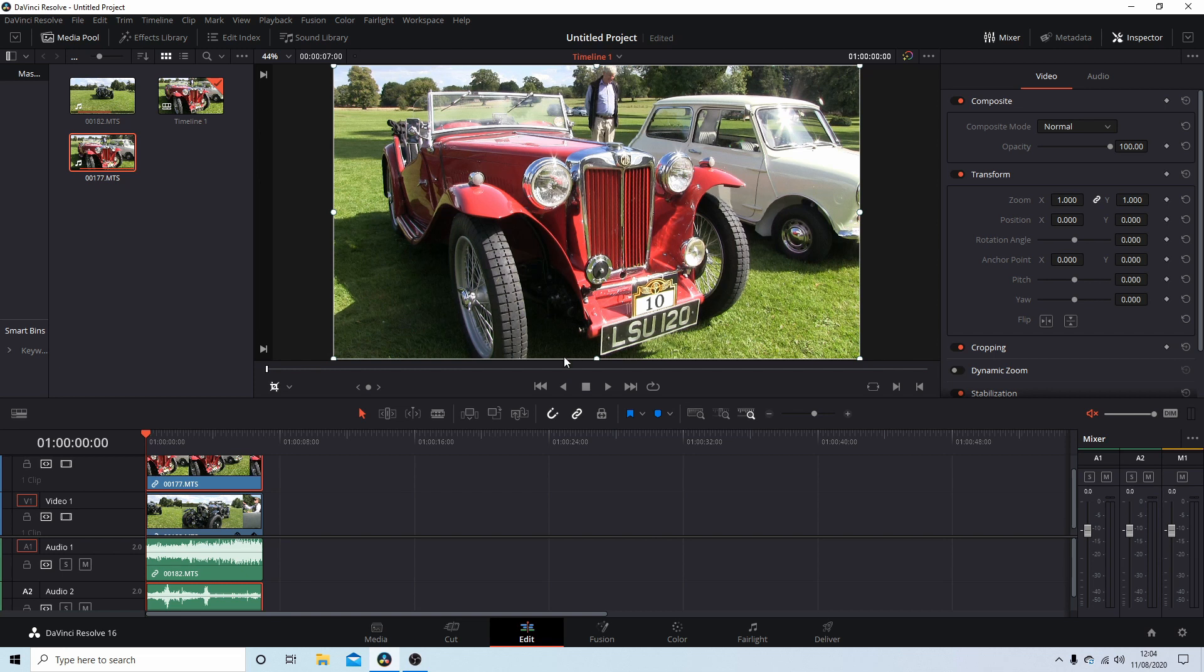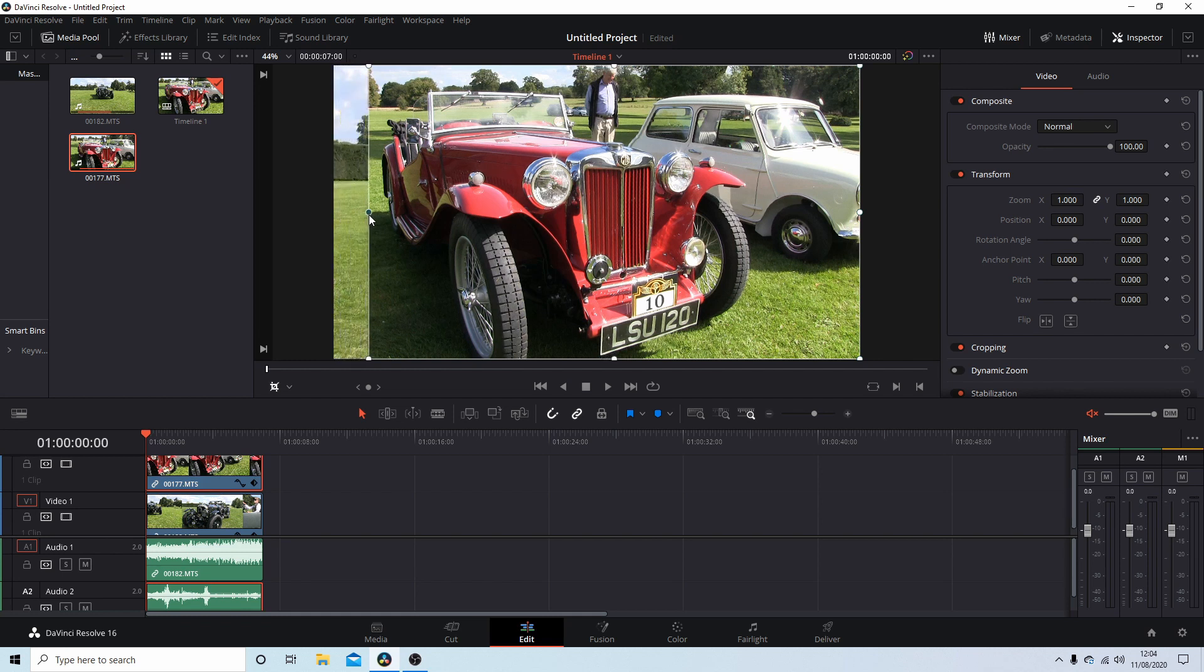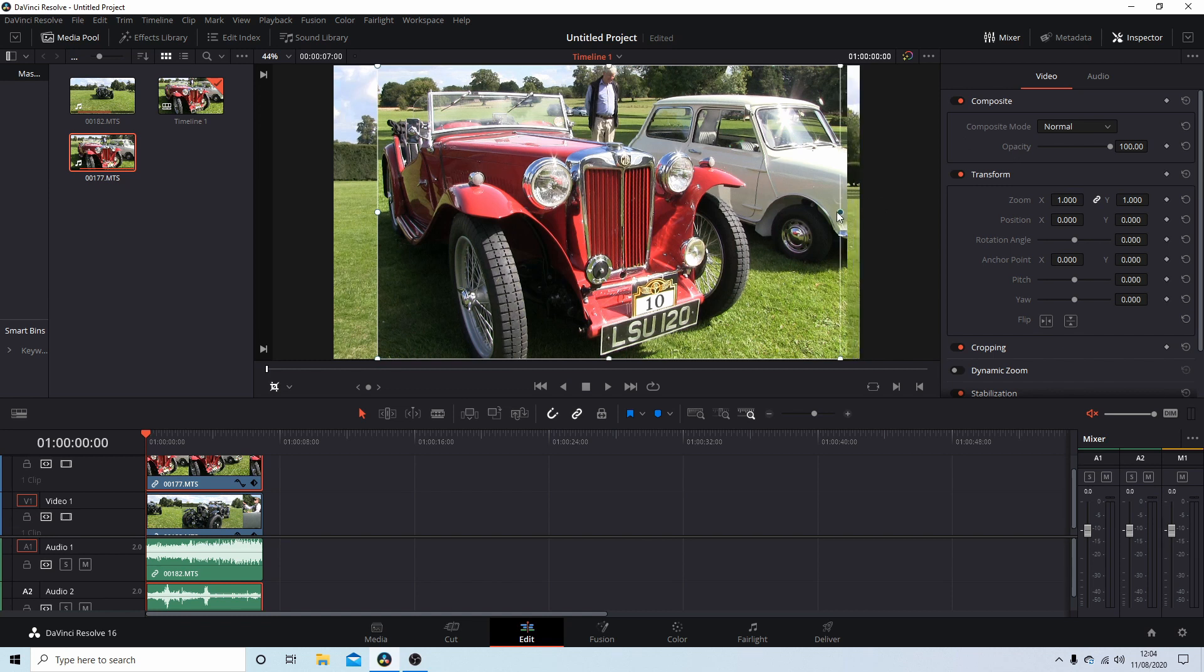If you select the top or the bottom or the left or right-hand side, what you can do is just hold your left mouse button down. You can crop your video by dragging it over like this and then dragging this side over.